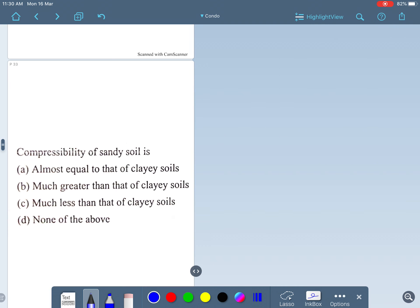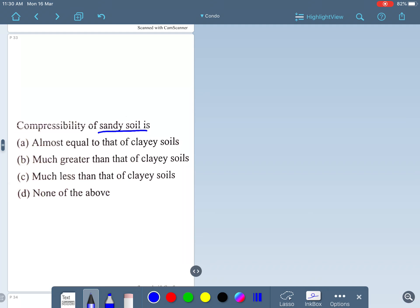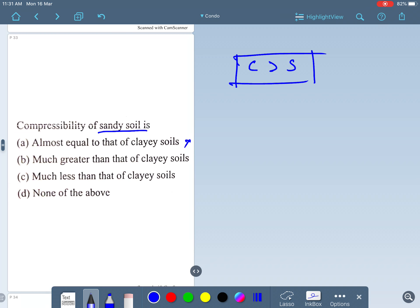Moving to the next question: compressibility of sandy soil. The compressibility of clay soil is more than that of sandy soil, so options saying they are equal or that sandy soil is greater than clay are wrong. The compressibility of sand is much less than that of clay soil, so option C is the right answer.